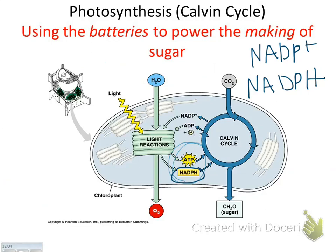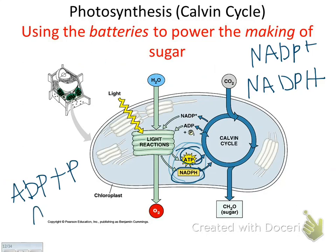ADP is phosphorylated — and you know what that means: it adds a phosphate. When ADP gets a phosphate, it becomes ATP. That was on your last test.